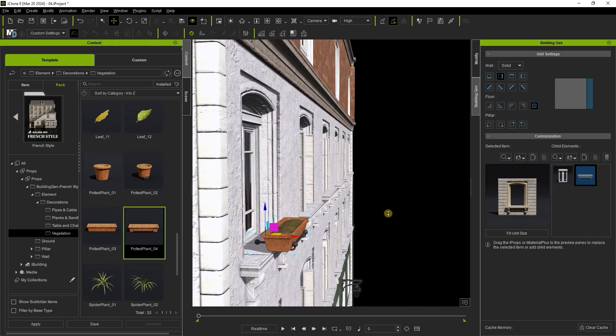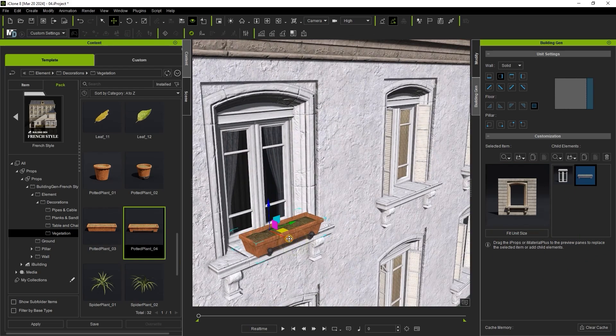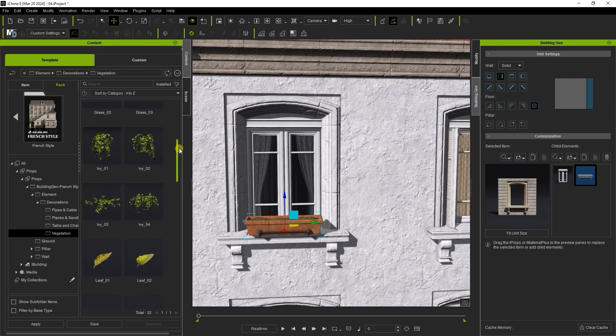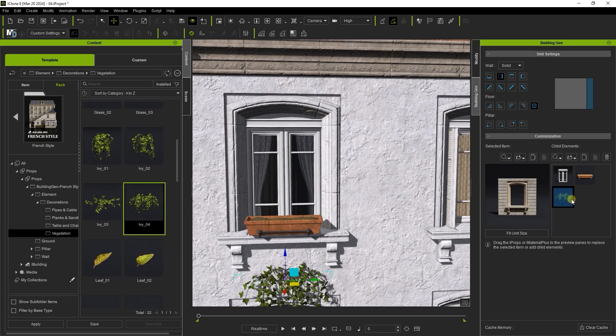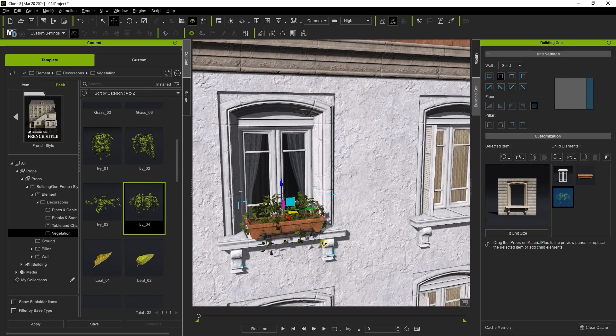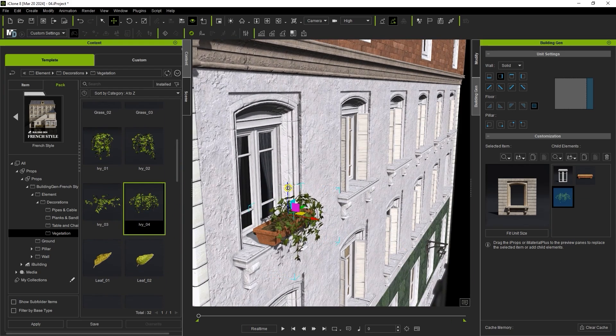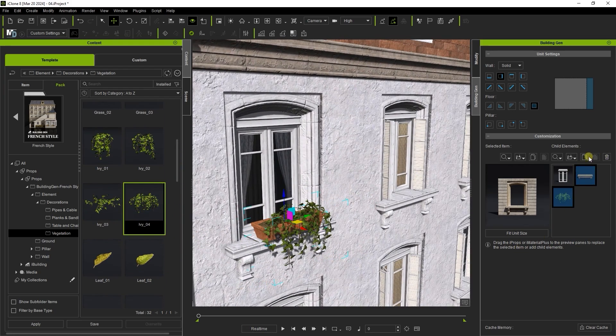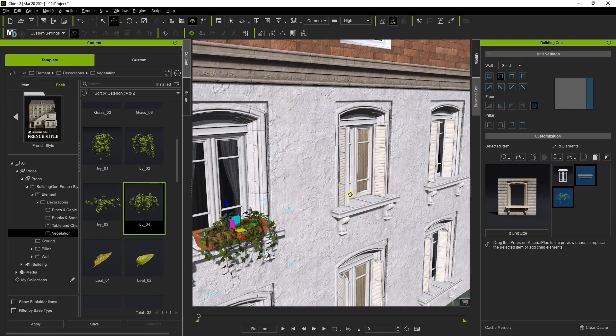along with some separate ivy by dragging them into the child element slot. I can then copy to other sections using the same process shown earlier.